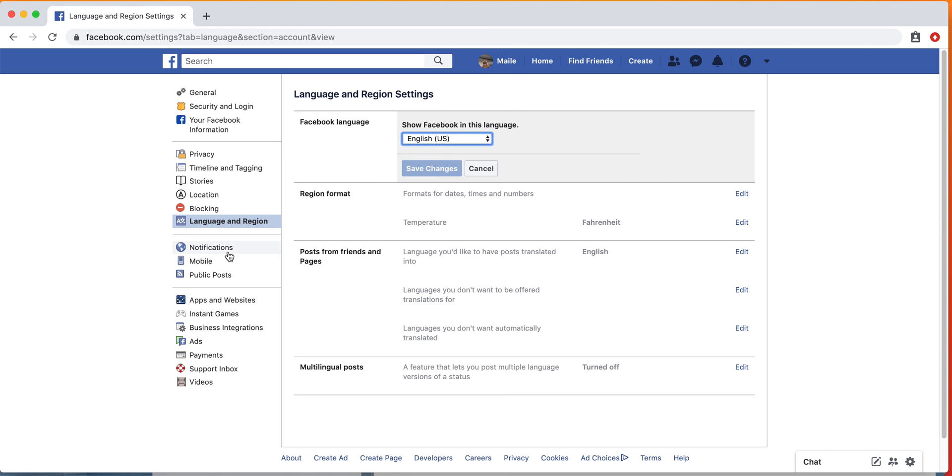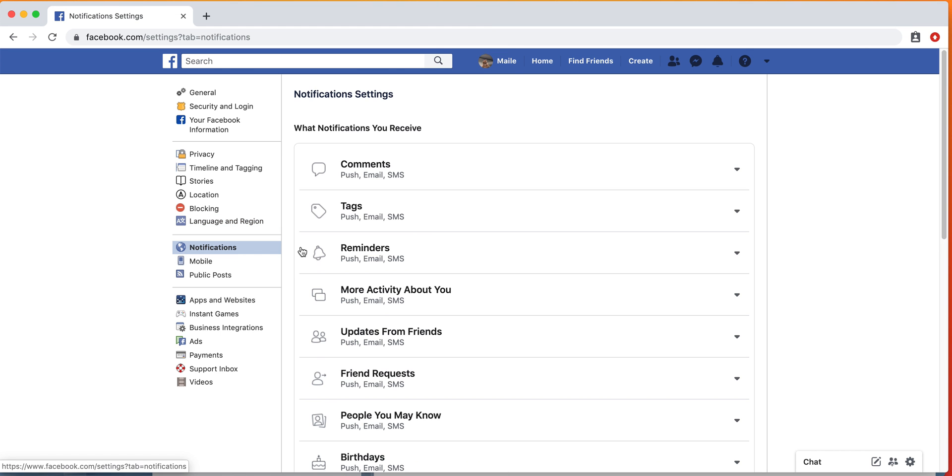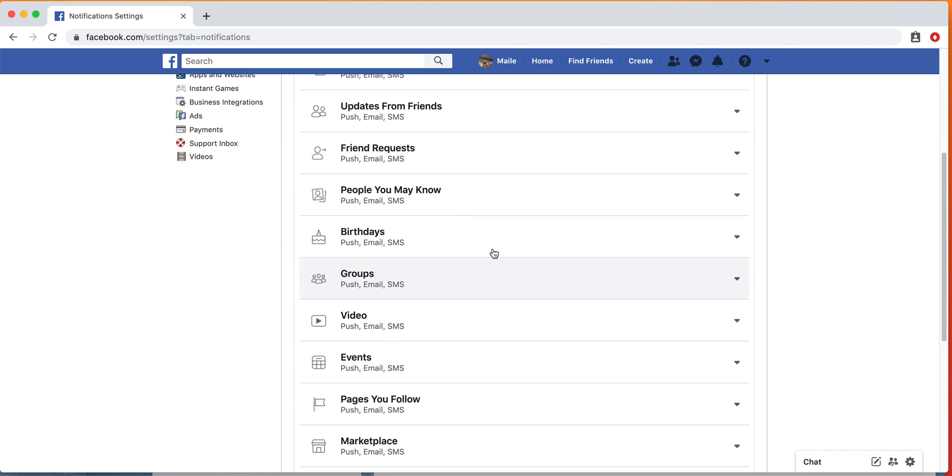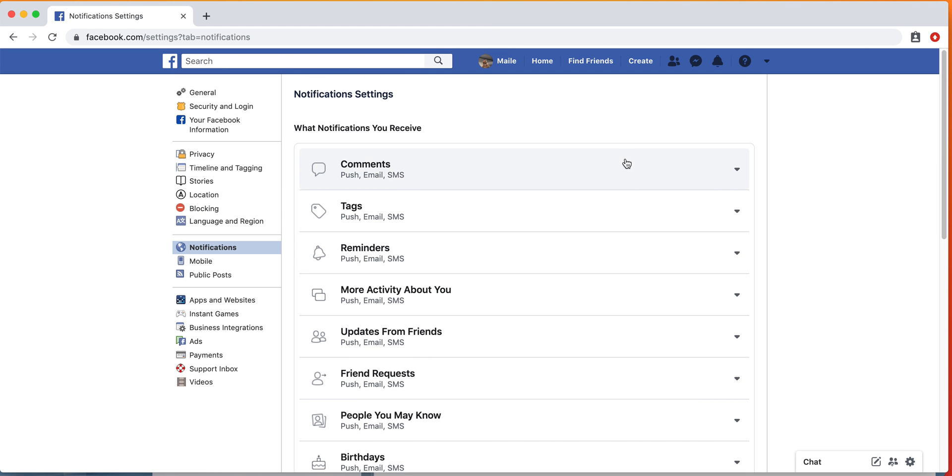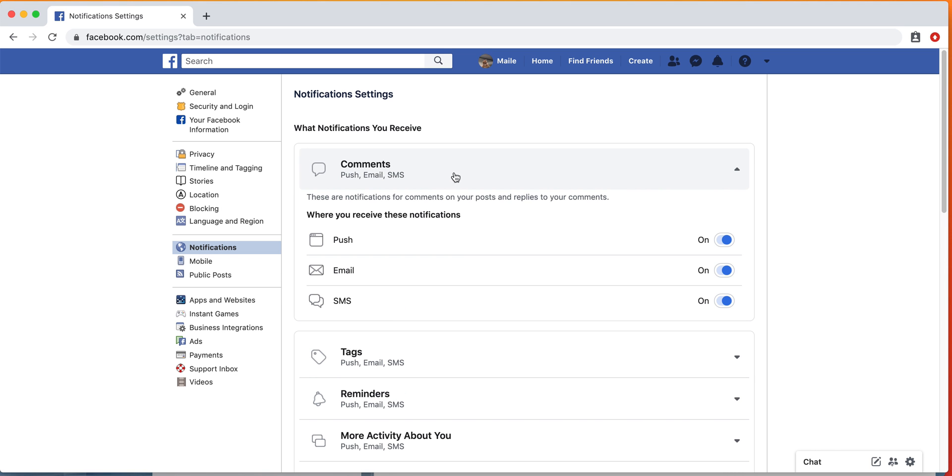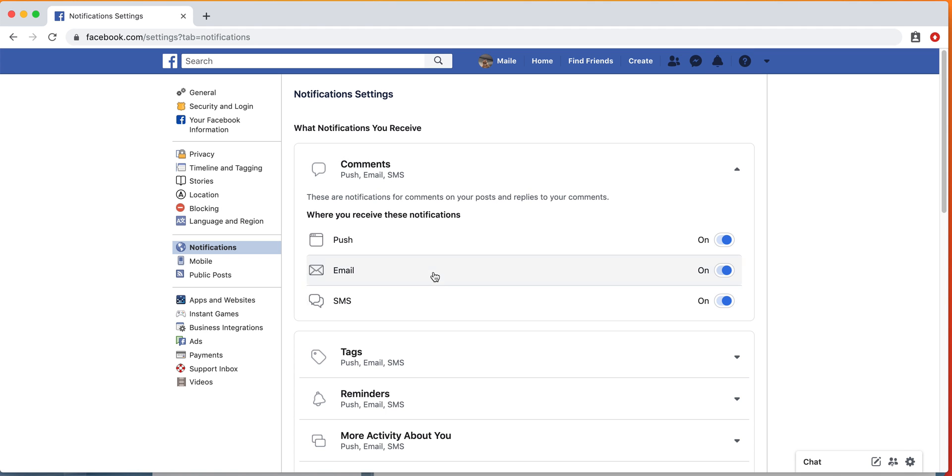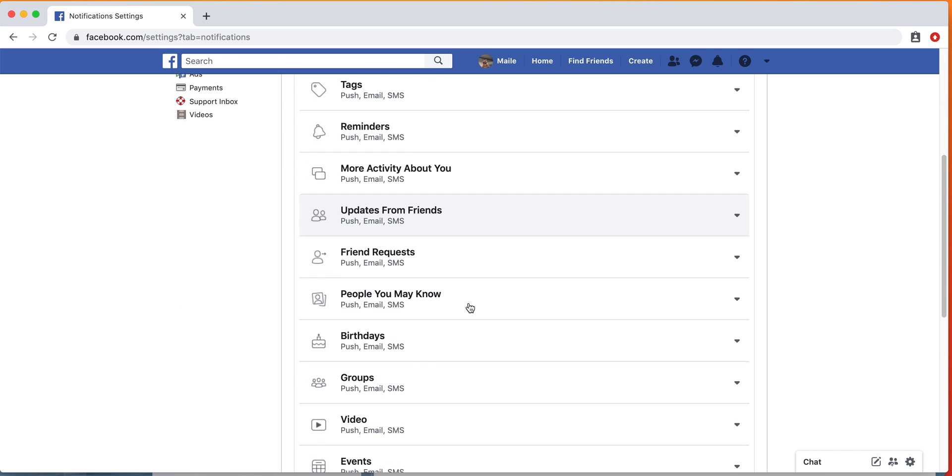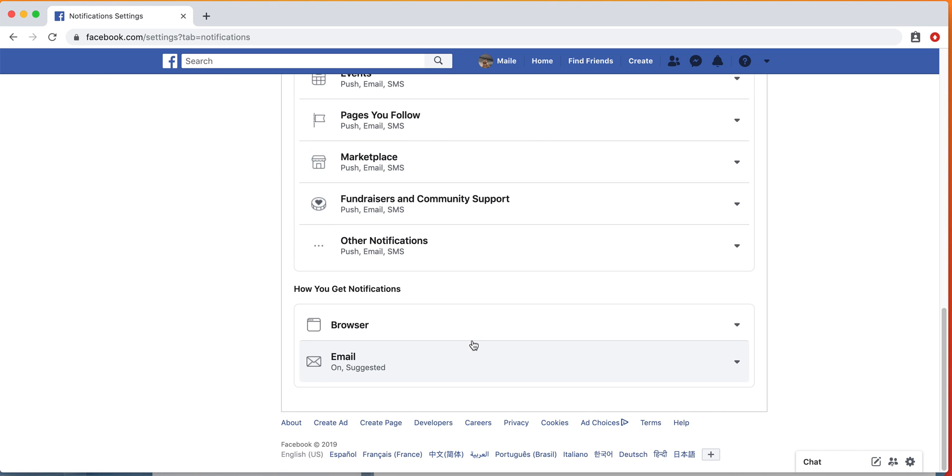You can also check on what notifications you want to get. So if someone comments on something, you can receive a push—that would be basically any mobile notifications or on your desktop that will just pop up. You can get text message notifications or emails, and you can do that for a bunch of different things.